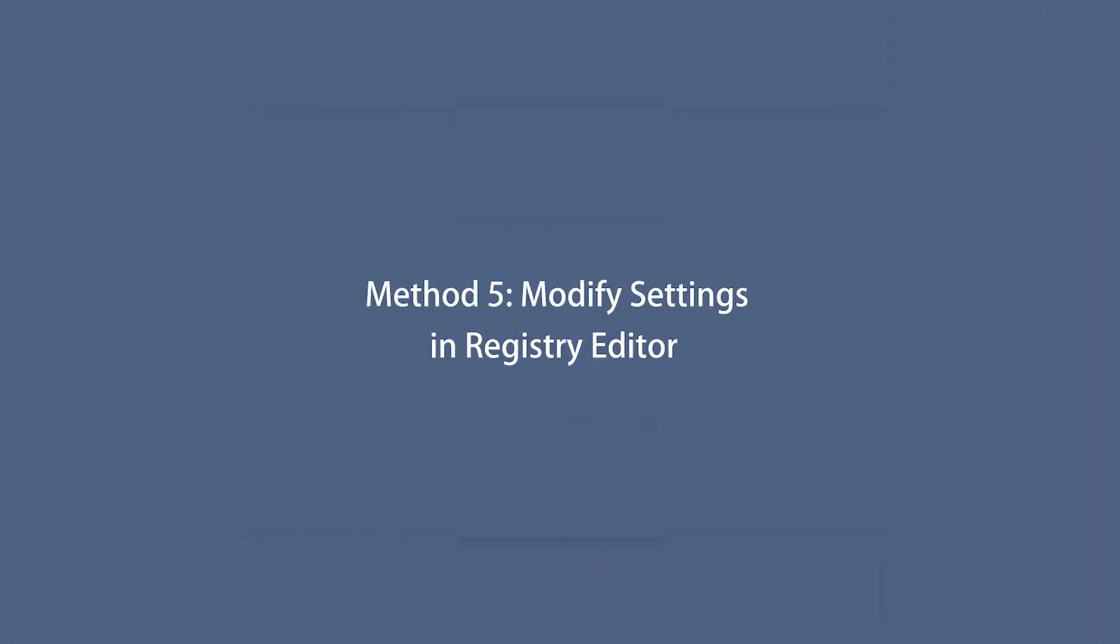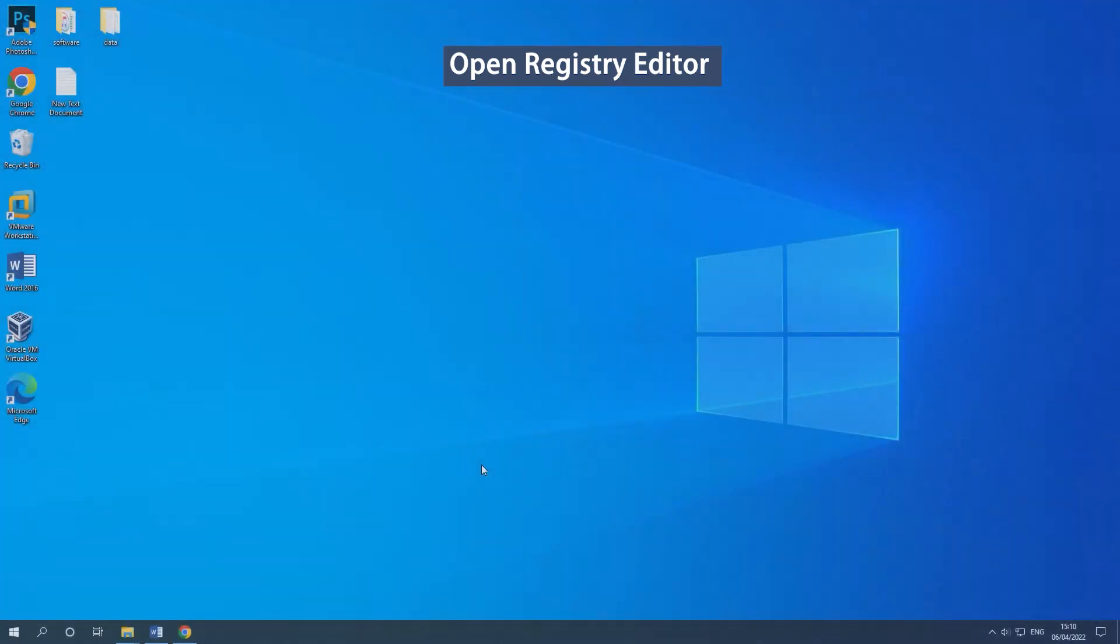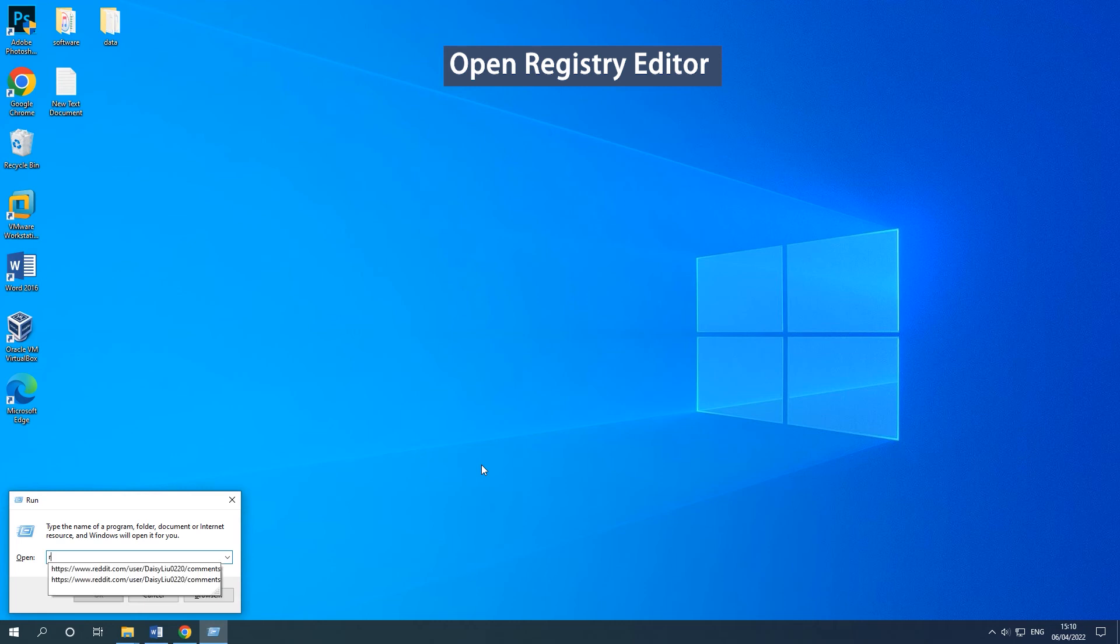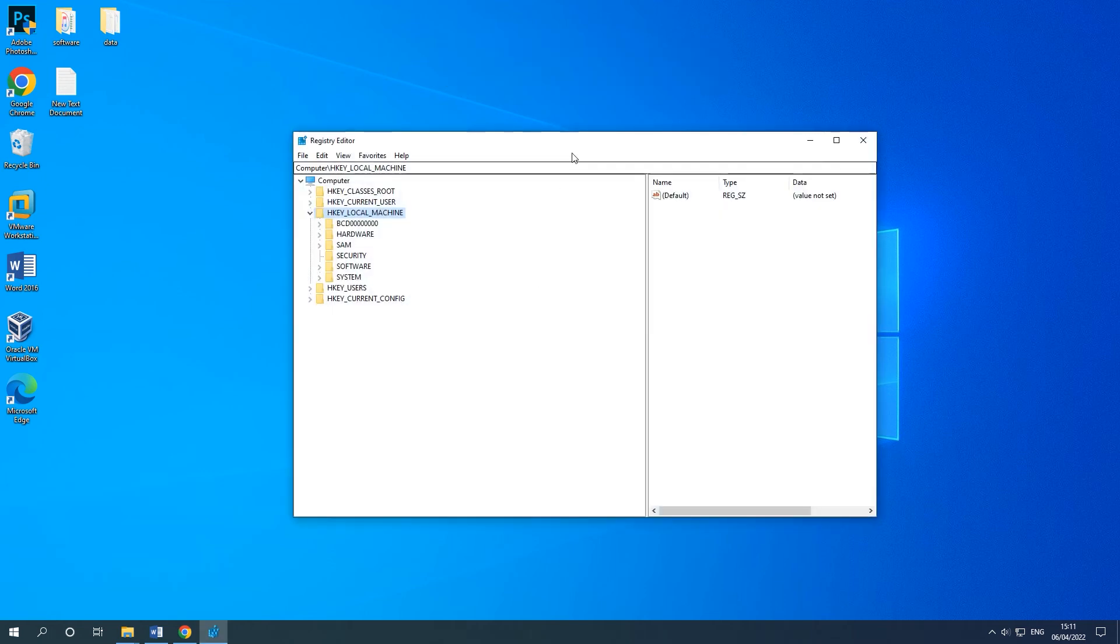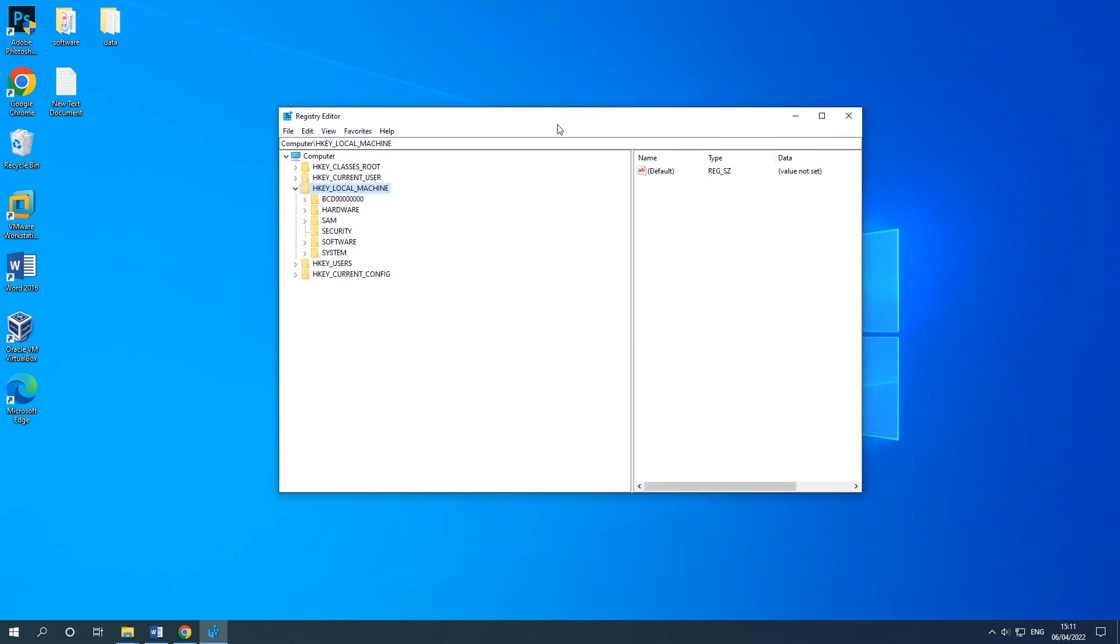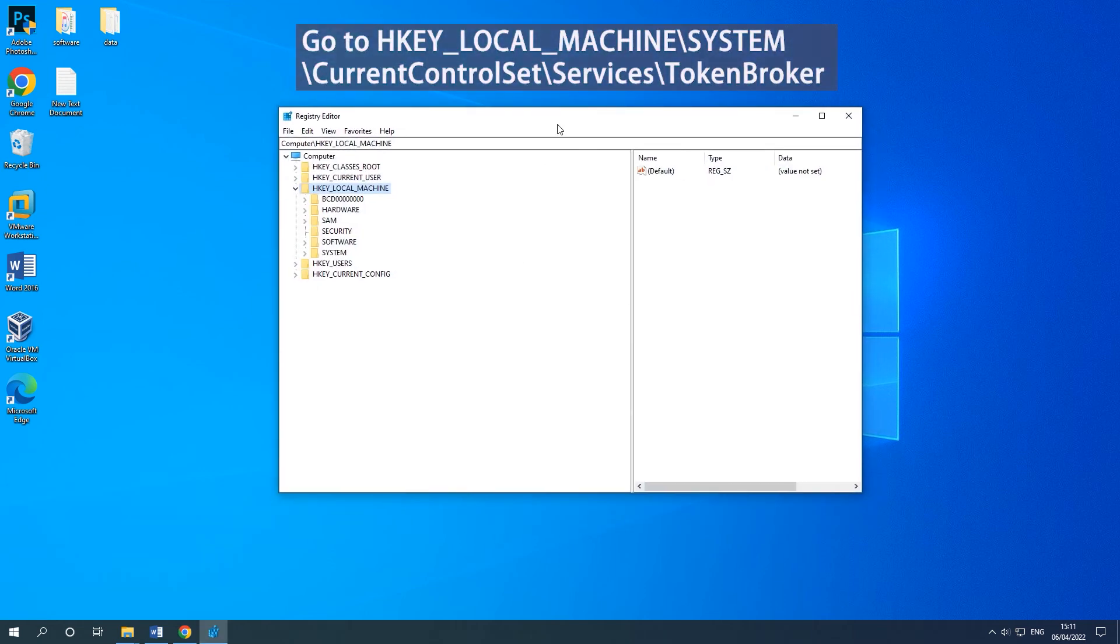Method 5: Modify Settings in Registry Editor. Press the Windows and R keys together to open the Run dialog. Type regedit and then press Enter to open Registry Editor. Go to the on-screen path.